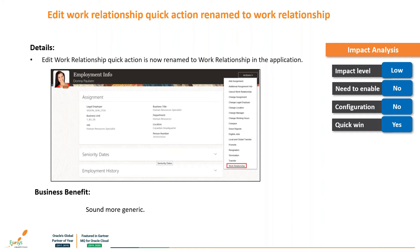From this release onwards, the 'Edit Work Relationship' quick action will be renamed to 'Work Relationship.' There is no specific major business advantage here, but these are minor UI changes that will be helpful in future releases and from a business point of use.